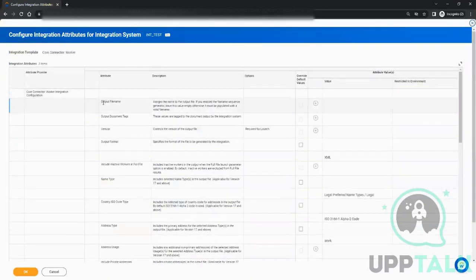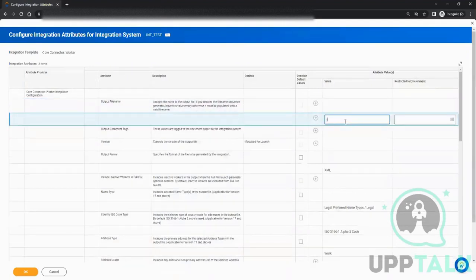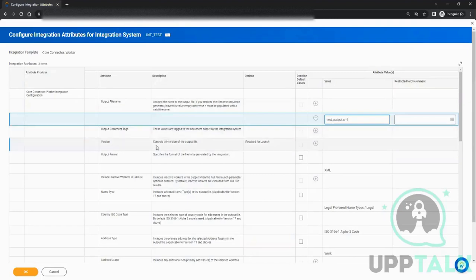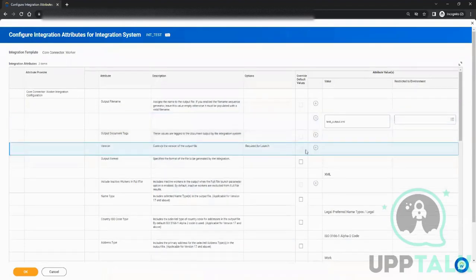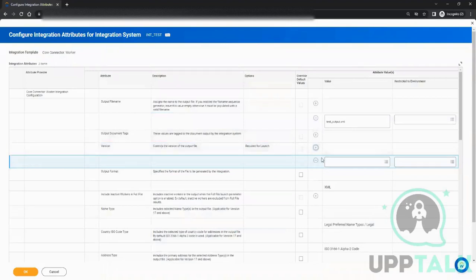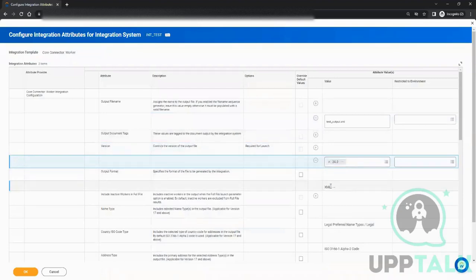Let's see what the attributes are. Configure Integration Attributes. First it is saying output file name - what do you want to keep the name of the file? Let me say it is Test_Output.xml. Output document tag is just for tagging the document, not required. You can say output or whatever you want to tag it. Then is version, which is the version of the output file - required for launch. So that means it has to be configured, and what we do in version is we select the latest one. Output format is XML.